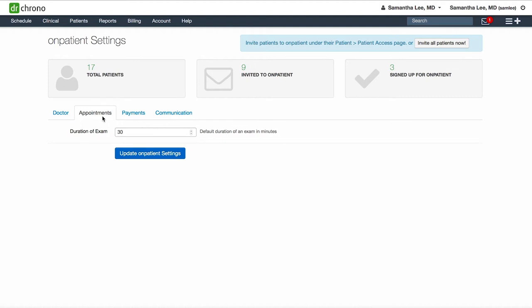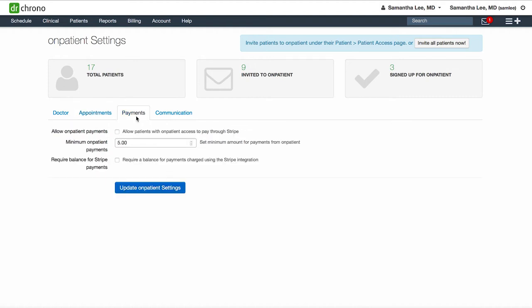Set the default duration for appointments. If you would like to allow patients to pay for their appointments via onpatient, you can review these different settings. We partner with Stripe for patient payments, so you can either talk to your implementation specialist or contact our support team for more information about setting up Stripe.